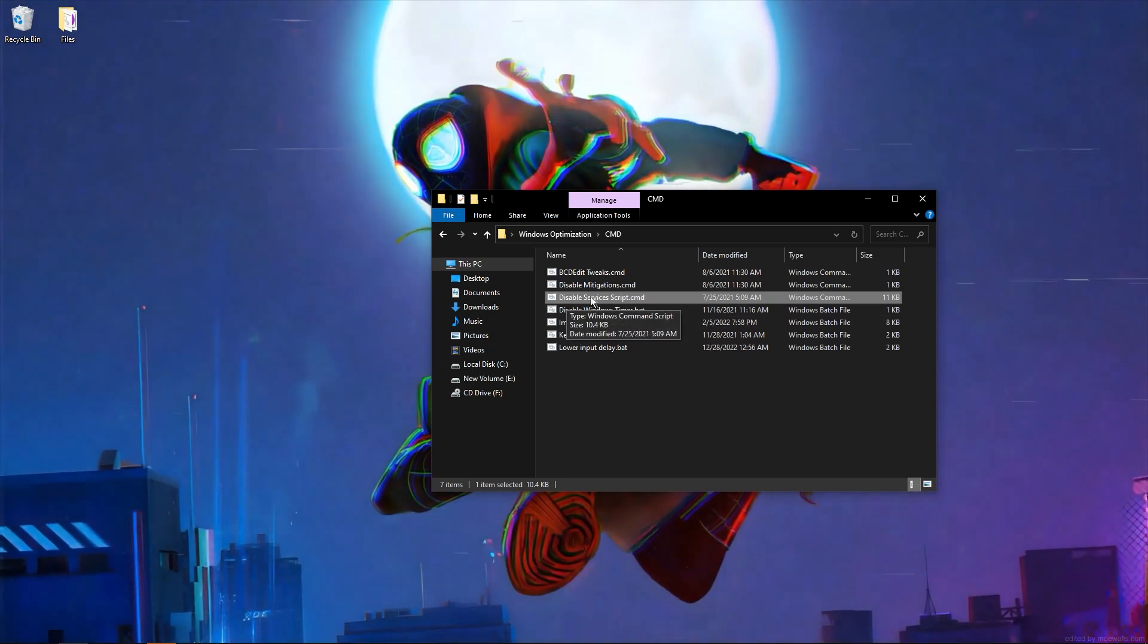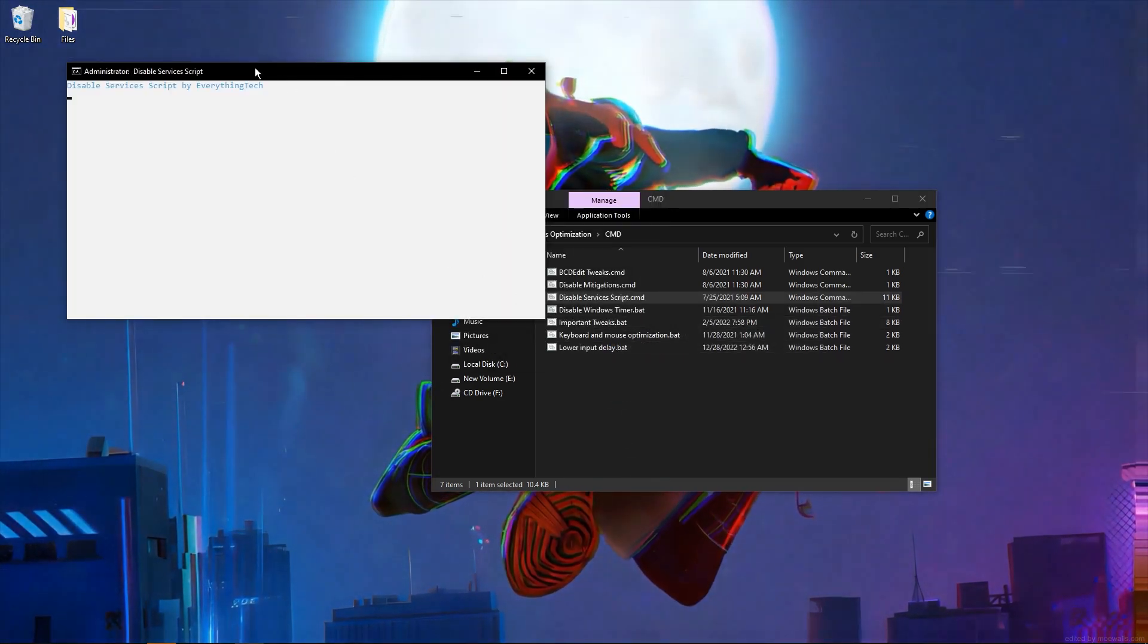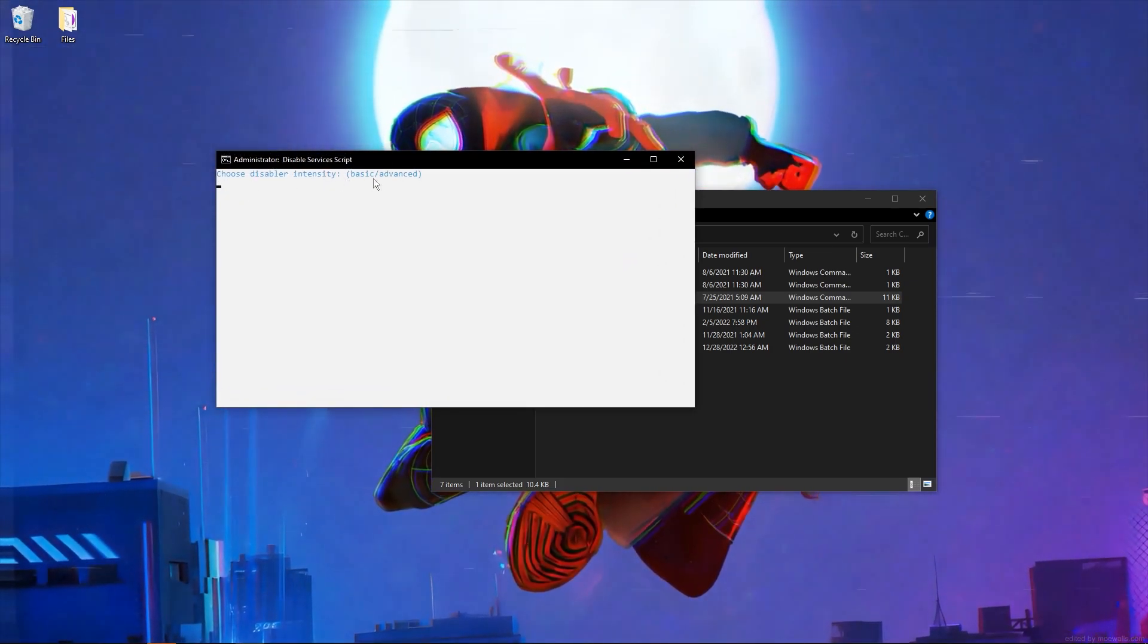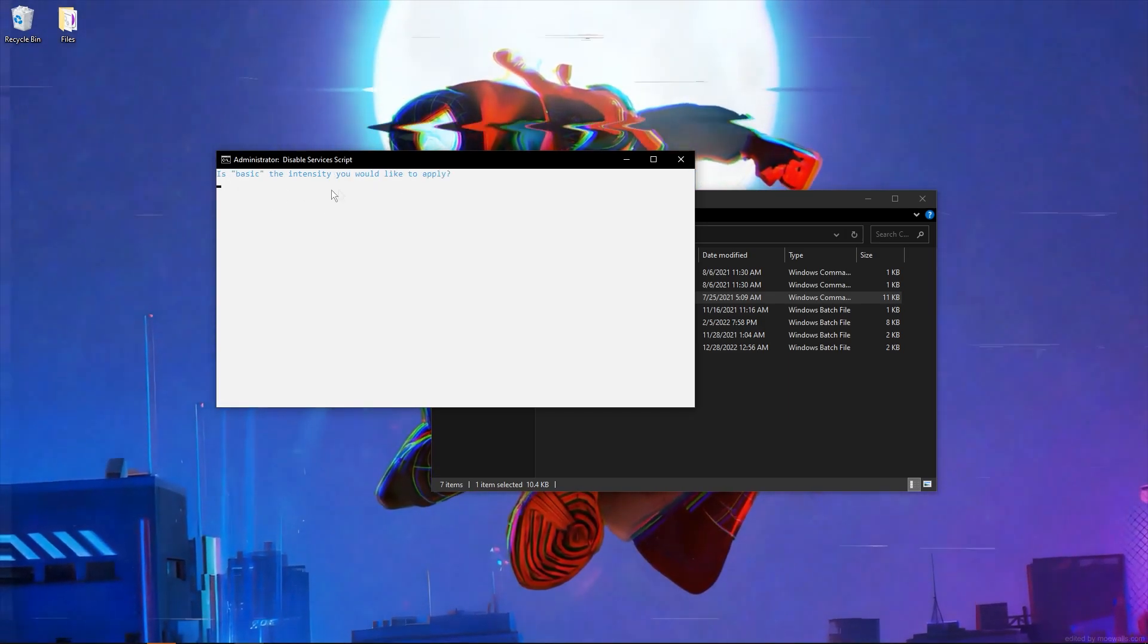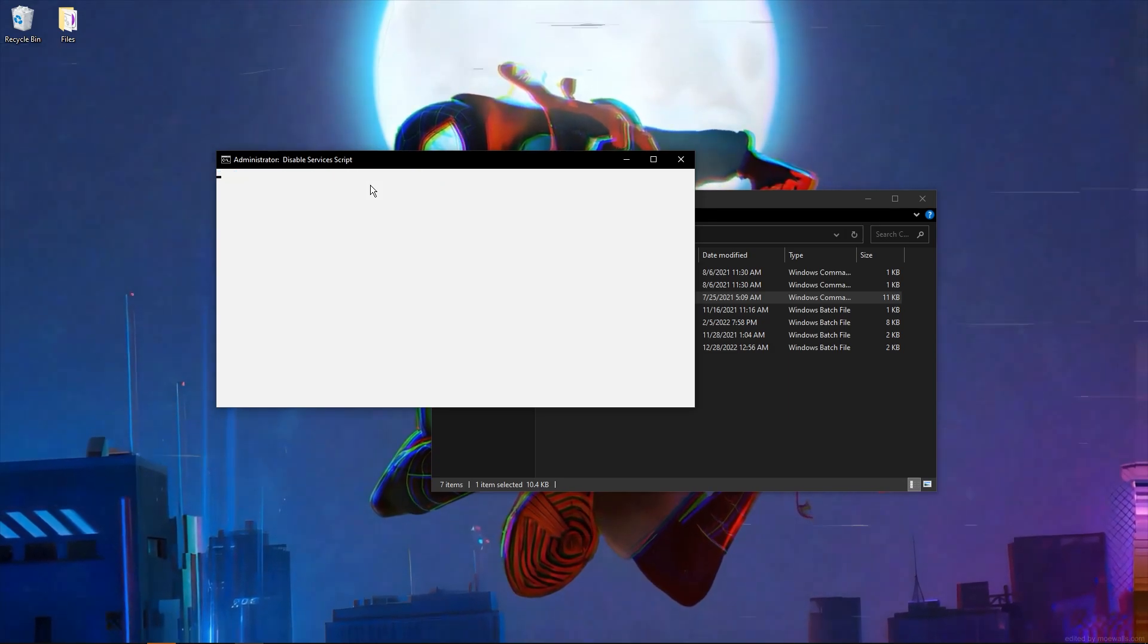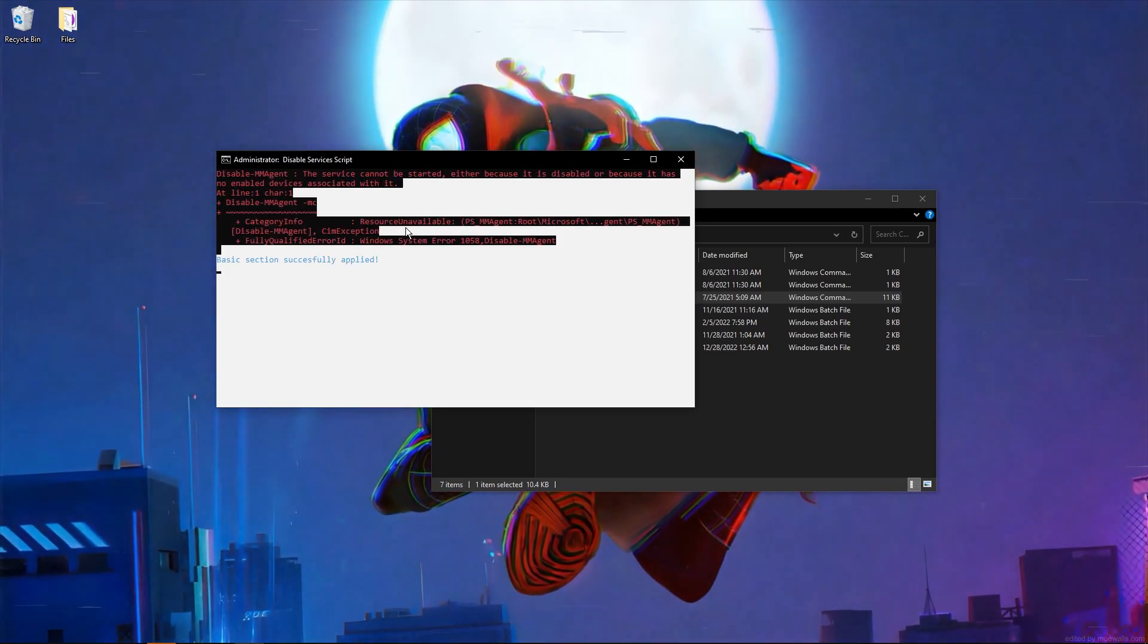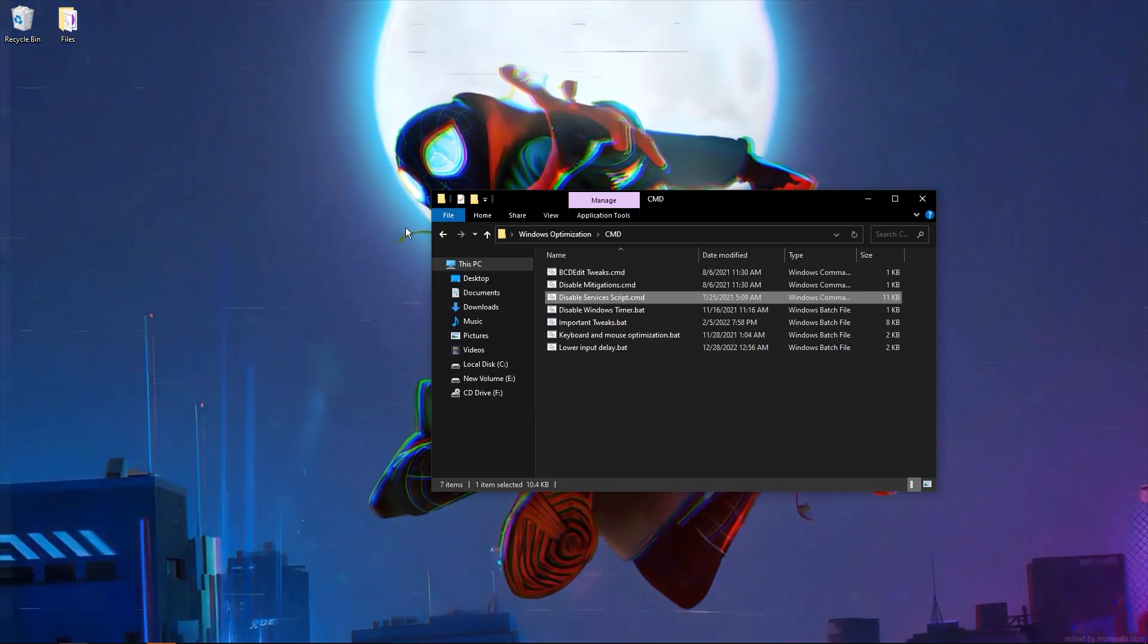Now go to disable services script, which will disable your services. It's made by everythingtech and here you can choose if you want basic or advanced. I recommend using basic. The script will disable some user services and improve performance and lower delay.